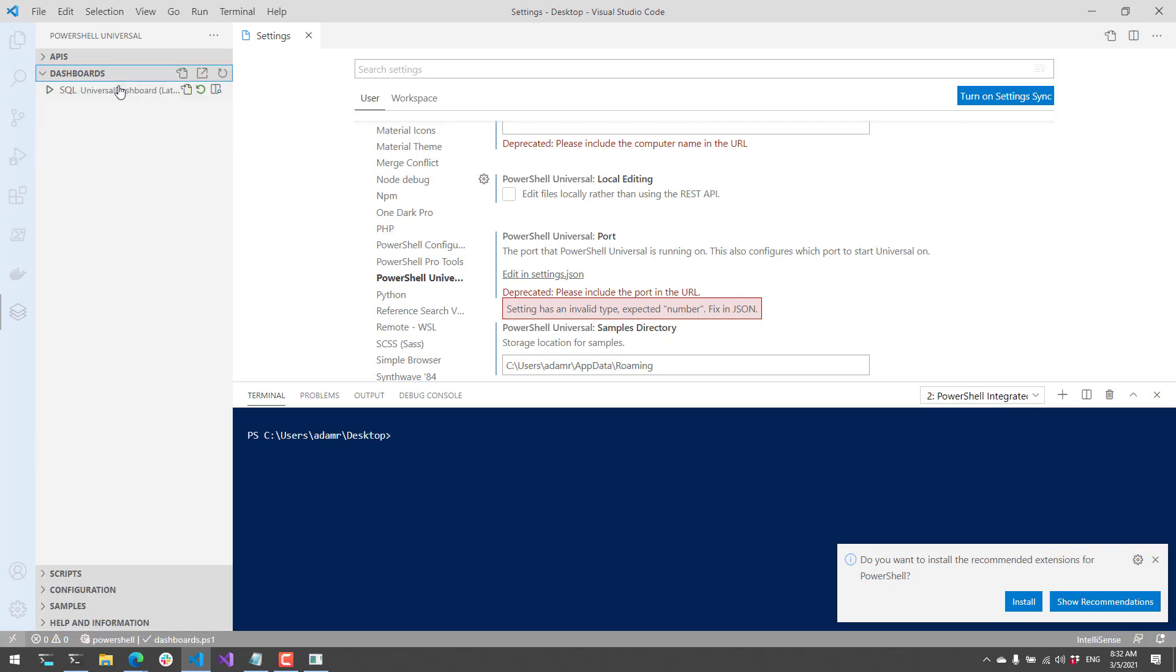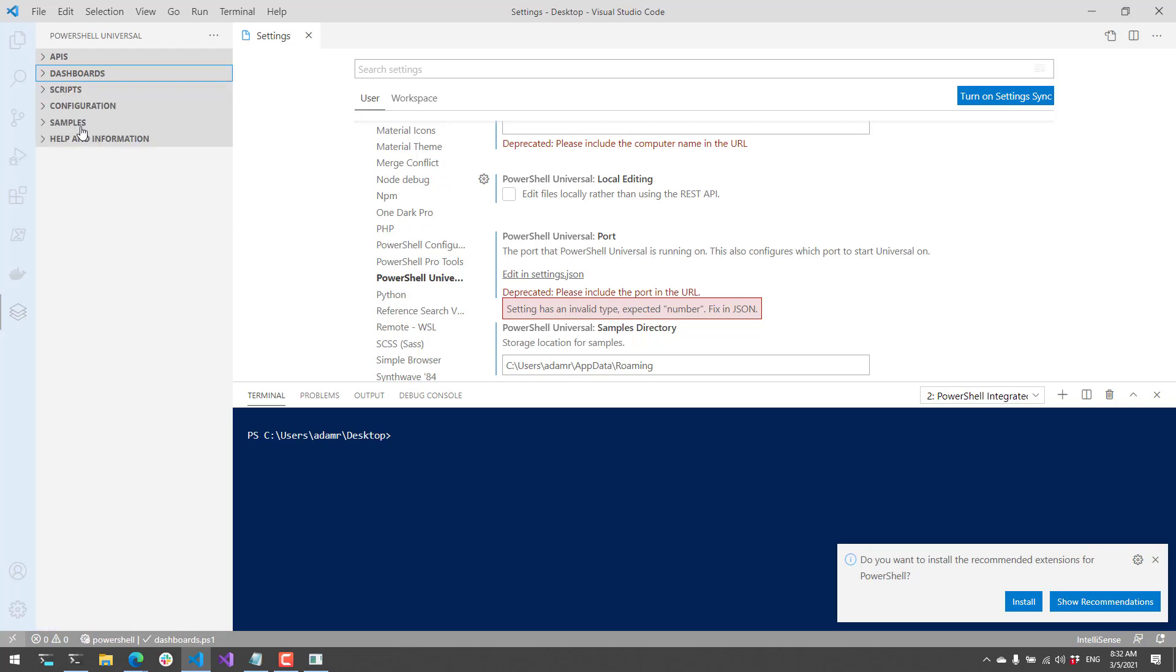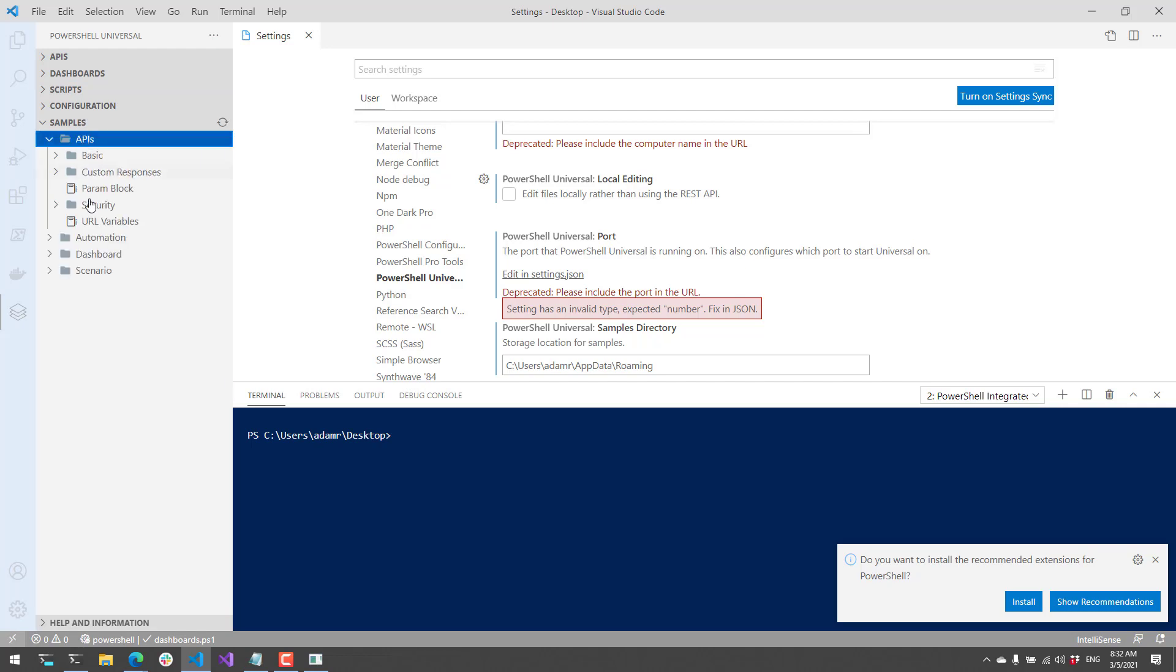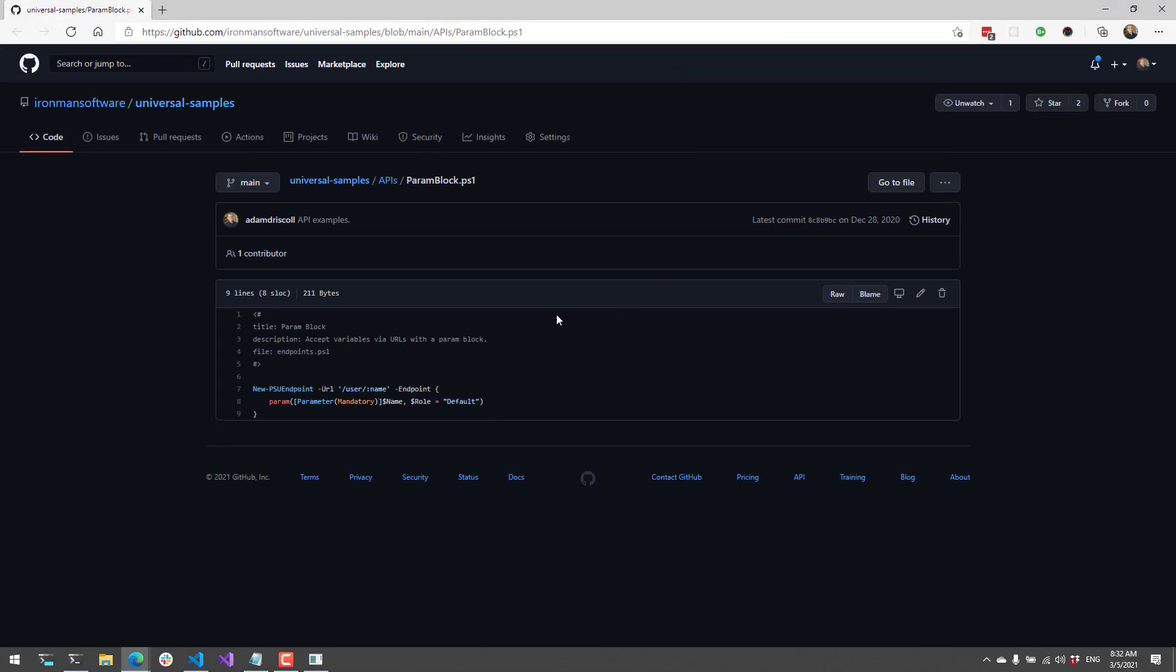You can also do things like view logs and debug the PowerShell Universal process. There's a bunch of handy tools available for PowerShell Universal developers. We also have samples, so you can check out some examples of things you can do with PowerShell Universal if you're just getting started.